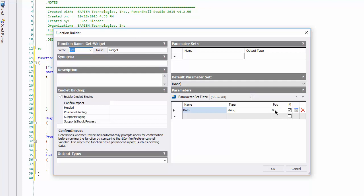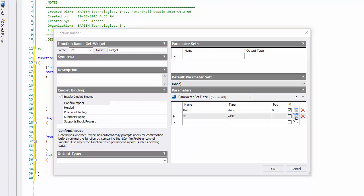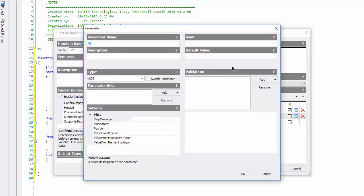It's actually reparsing my function whenever I click Edit Function. OK, let's continue. I'll add an ID parameter that takes an integer, a 32-bit integer, and click its little edit box.